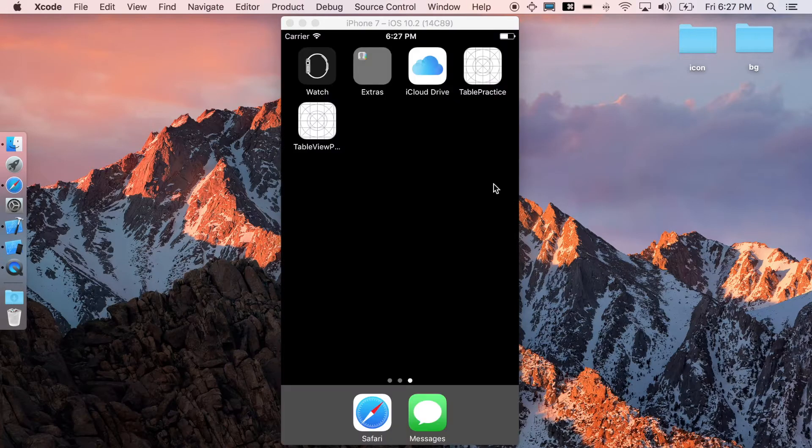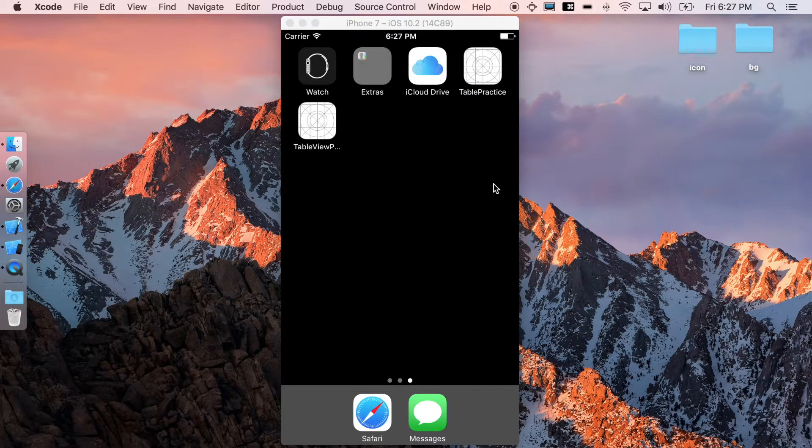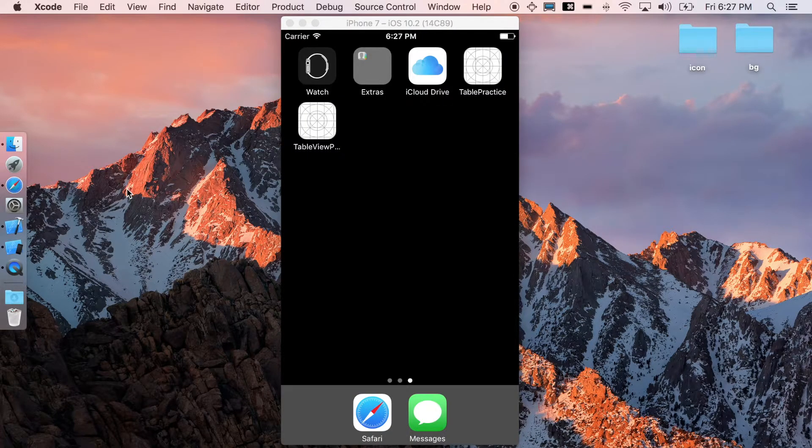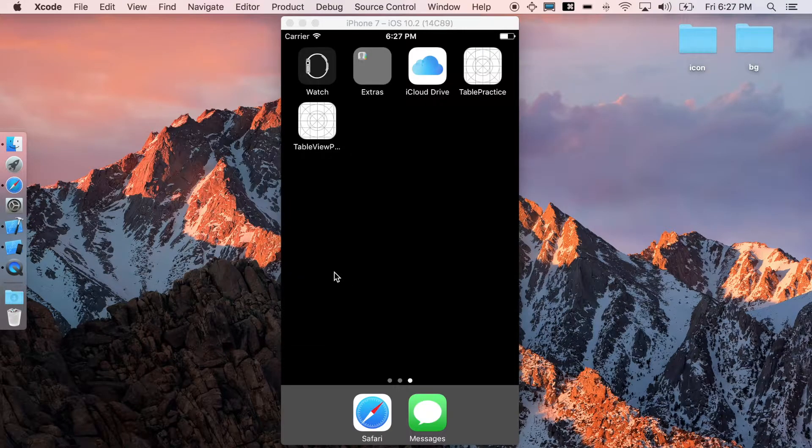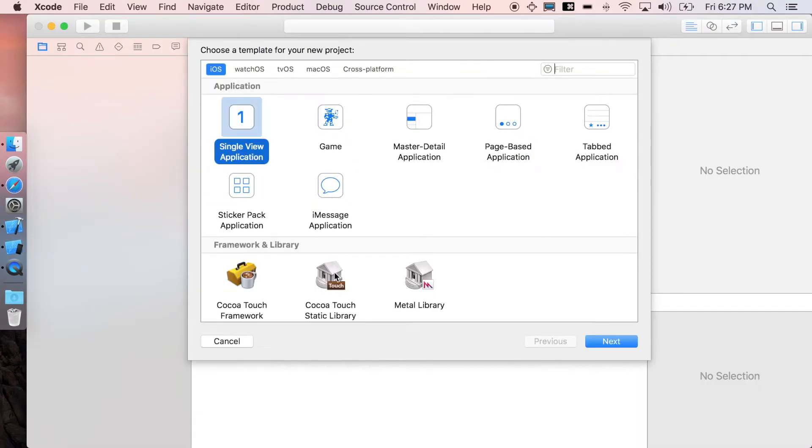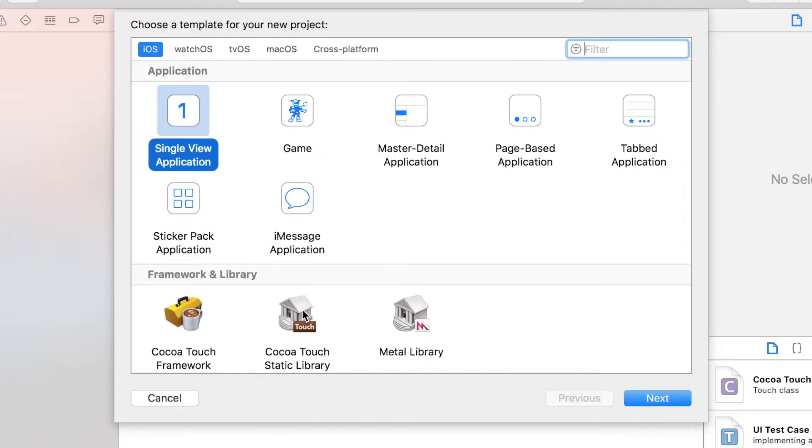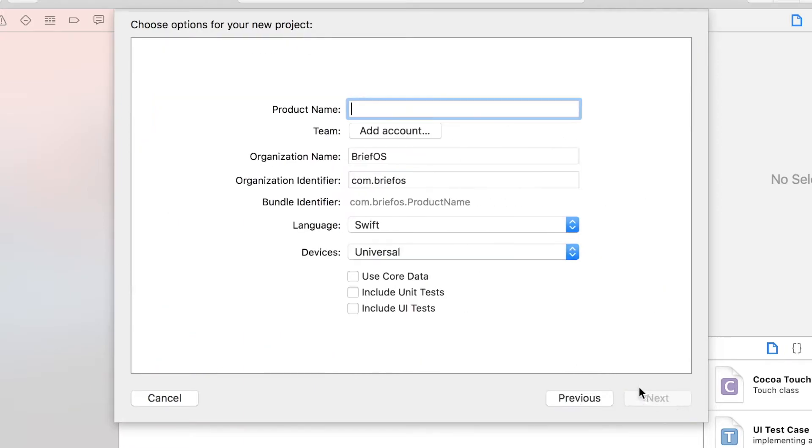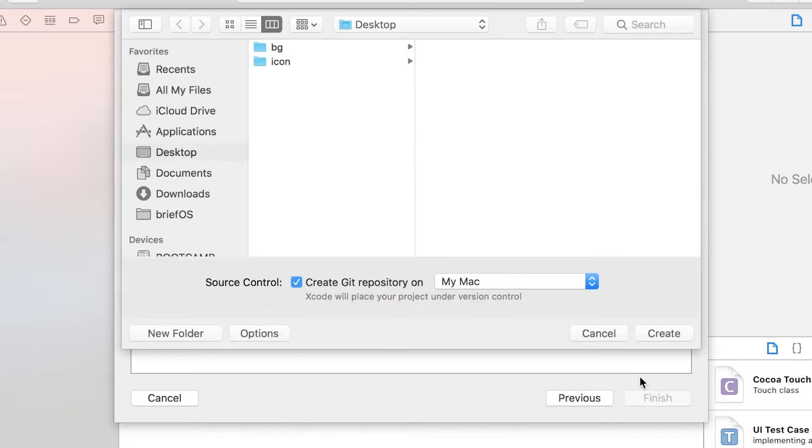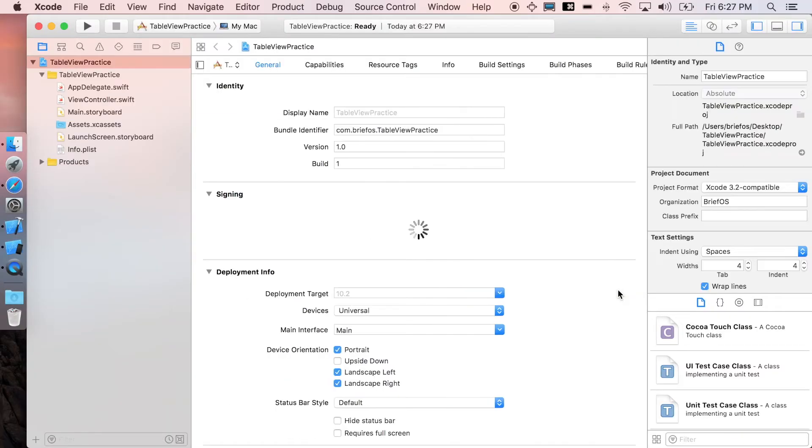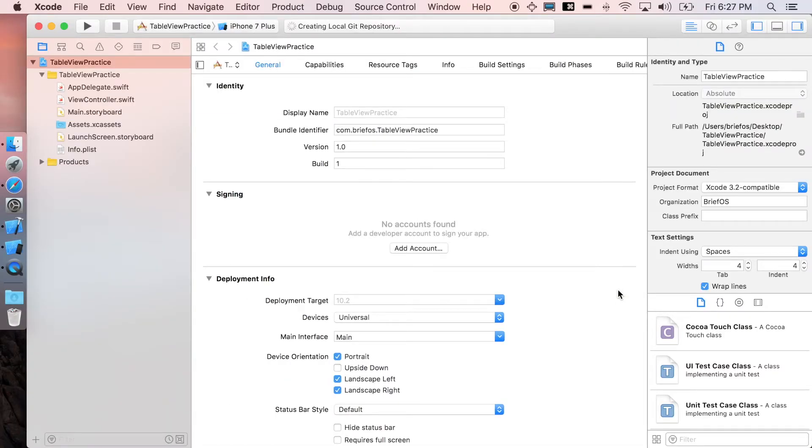Alright, Xcode. Create new project, iOS single view application. Click next and I'm just gonna name it table view practice. We don't need these three. Let's go next. Alright, now I'm set.